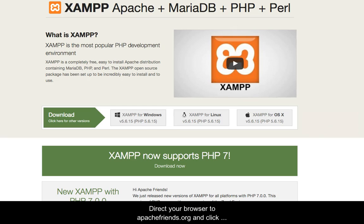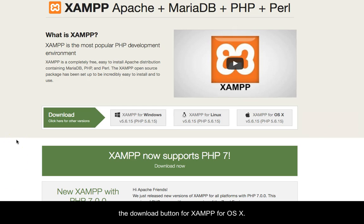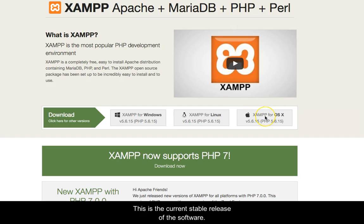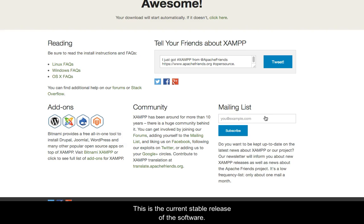Direct your browser to apachefriends.org and click the download button for XAMPP for OSX. This is the current stable release of the software.